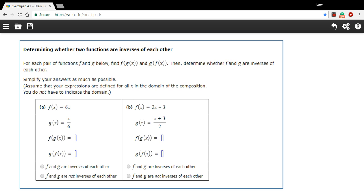So the composition f of g of x would equal x, and the composition g of f of x would have to equal x. So to solve these problems,